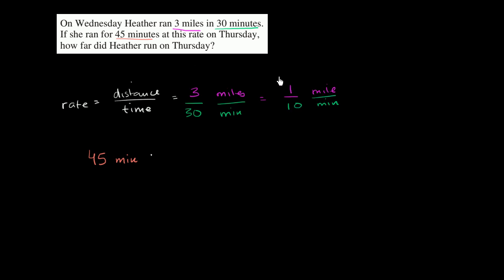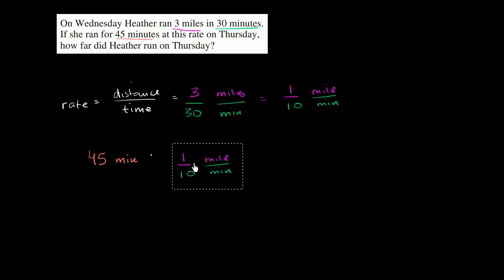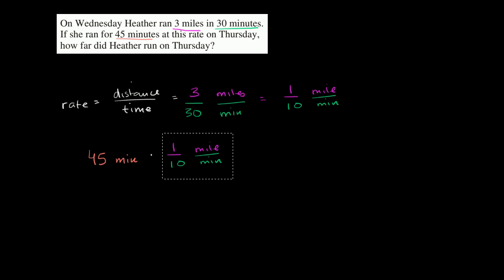So 45 minutes times one tenth of a mile per minute. I can just copy and paste that right over there. So times that. What are we going to get? Well, it's going to be 45 times one tenth, or the same thing as 45 divided by 10. That's going to be equal to 4.5.